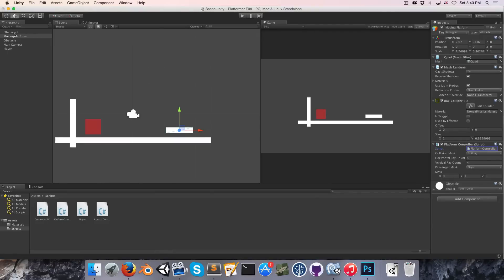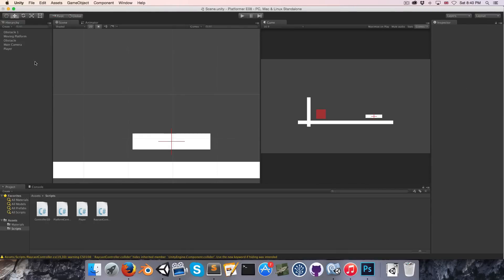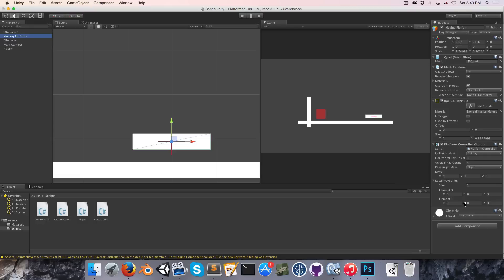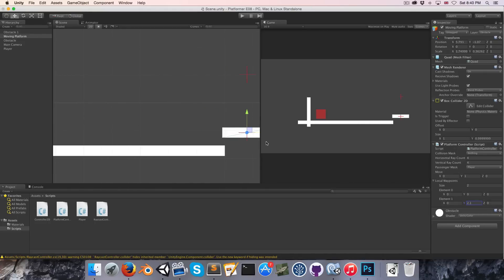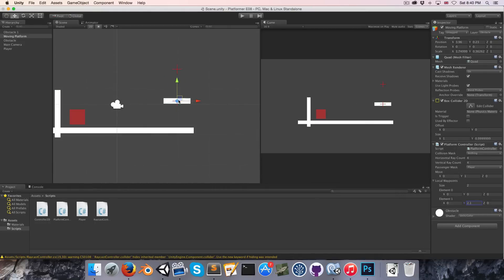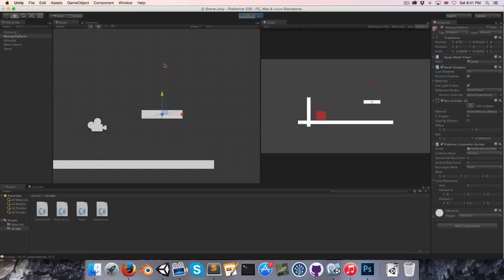So now in theory if we go to our local waypoints and set the size to say two, you can see we've got a little gizmo cross being drawn. If I move the second waypoint up on the y-axis you can see it's being nicely visualized. And since these are local waypoints, if we move the starting position of the platform around, the waypoints move with it. But one problem of course is that if we now play, since the waypoints are moving with it, it's never going to actually reach the waypoints, so it's a bit useless.